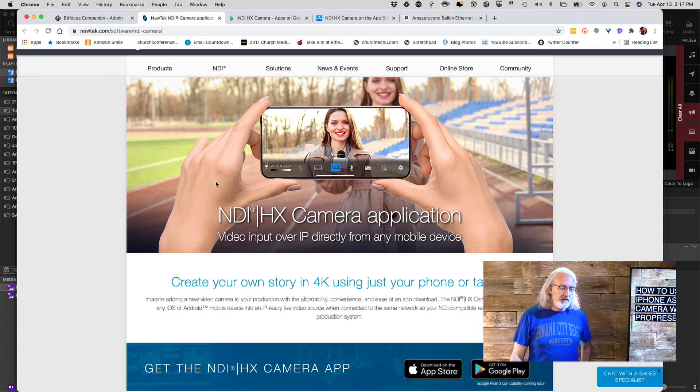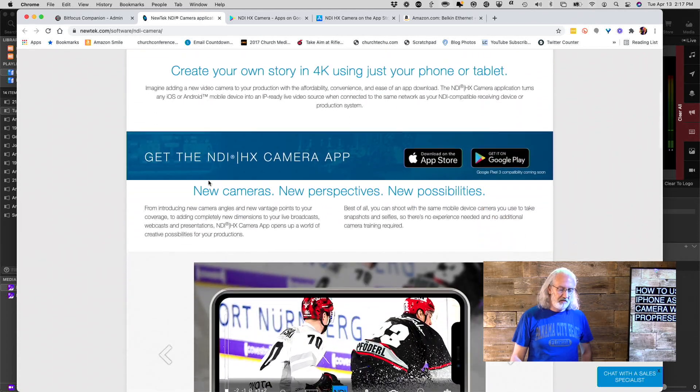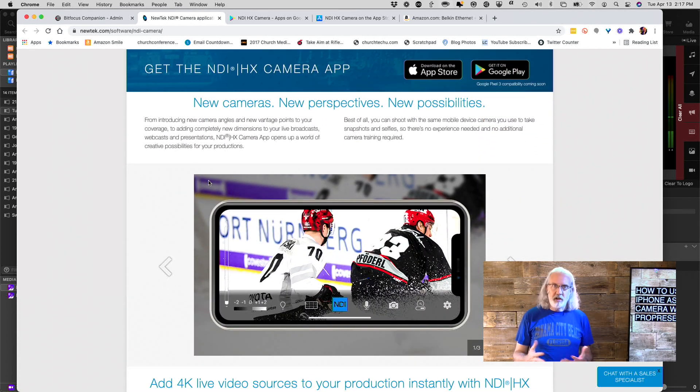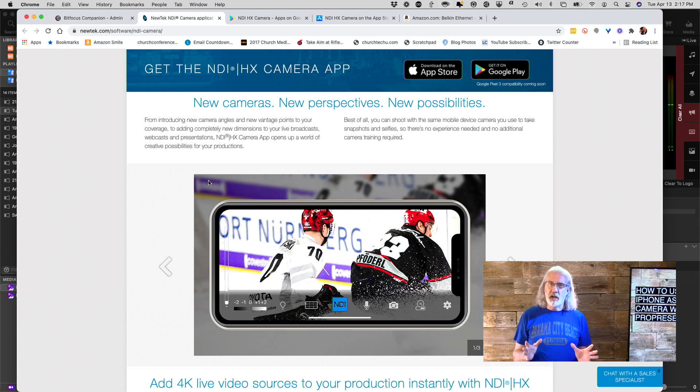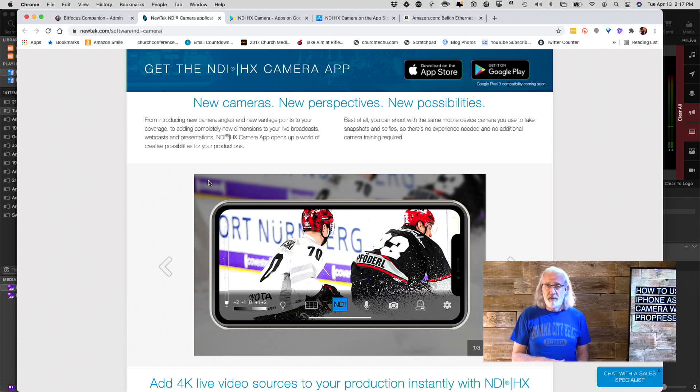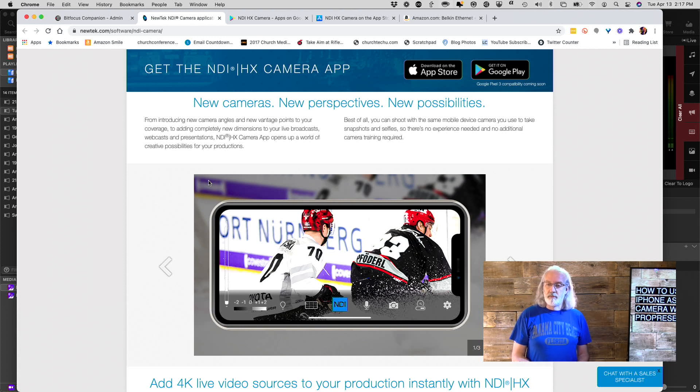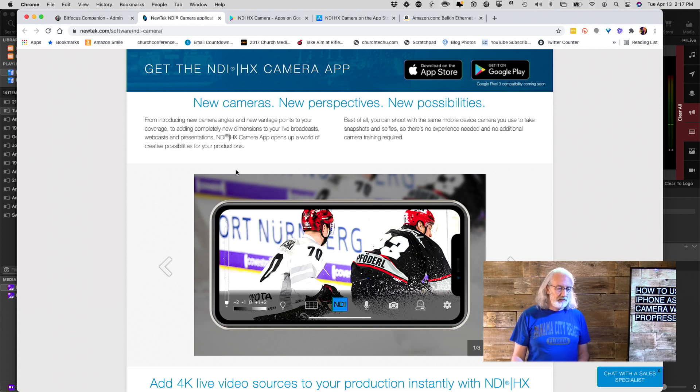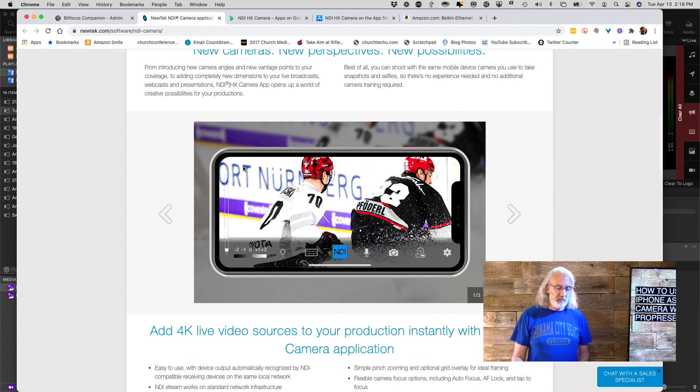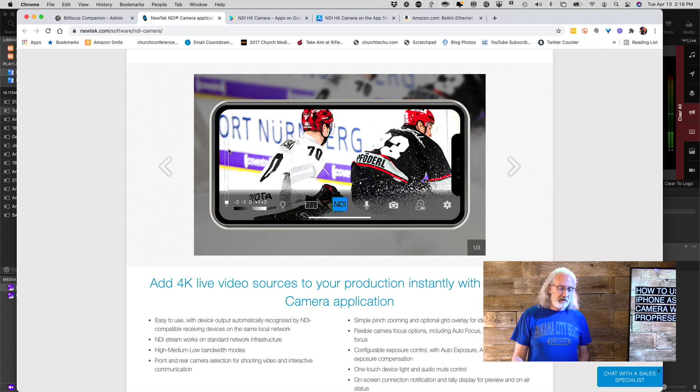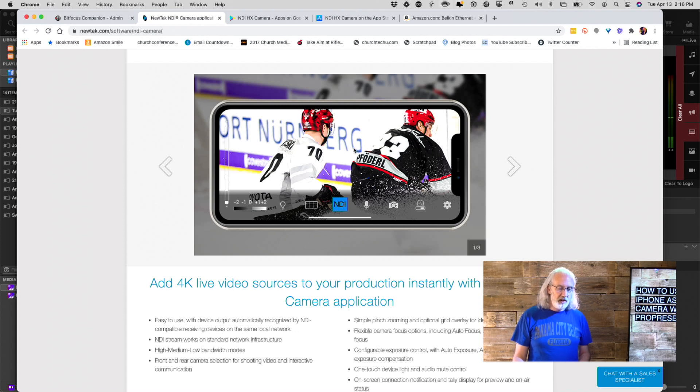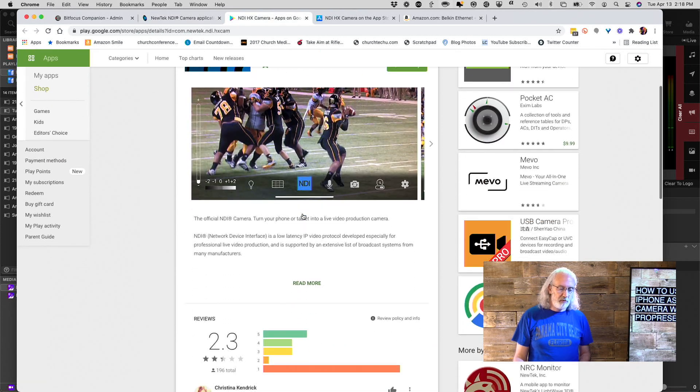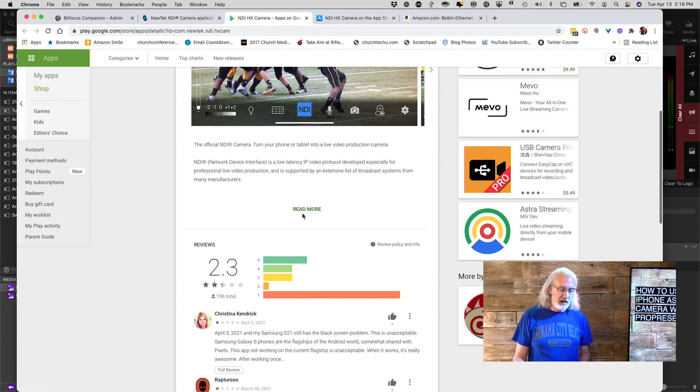First thing, this is the website for the application. This is from NewTek, so it's a legitimate company. They've been in business for years and years. In fact, the first video I ever edited was on a NewTek product called the Video Toaster. That was way back, like 20 years ago. So, it's something that's safe to put onto your camera.